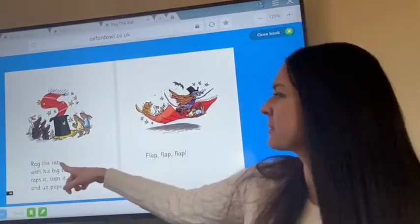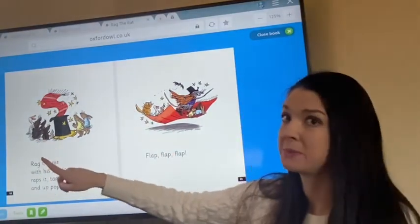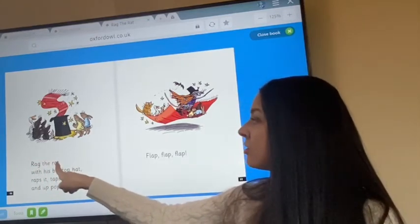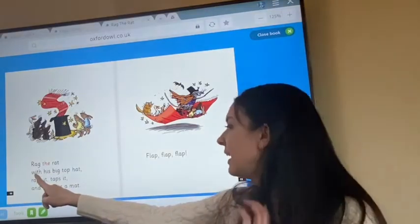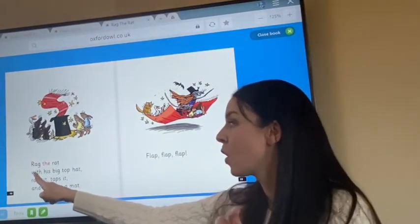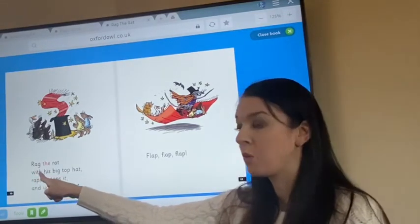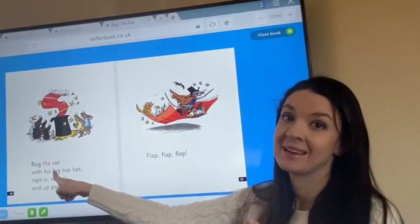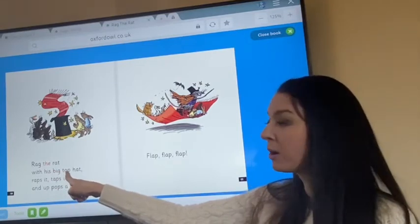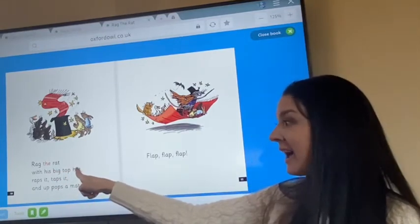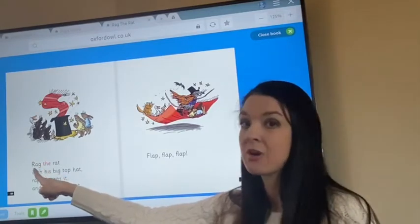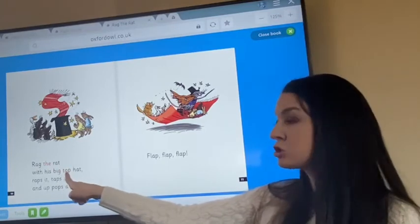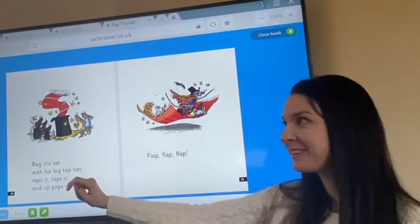Fred Hand's ready. We don't need to segment this top line because we should be experts at it now. Rag the Rat. Well done, carry on. Let's get our Fred Hands out again. With his big top hat. From the beginning: Rag the Rat with his big top hat. Well done.